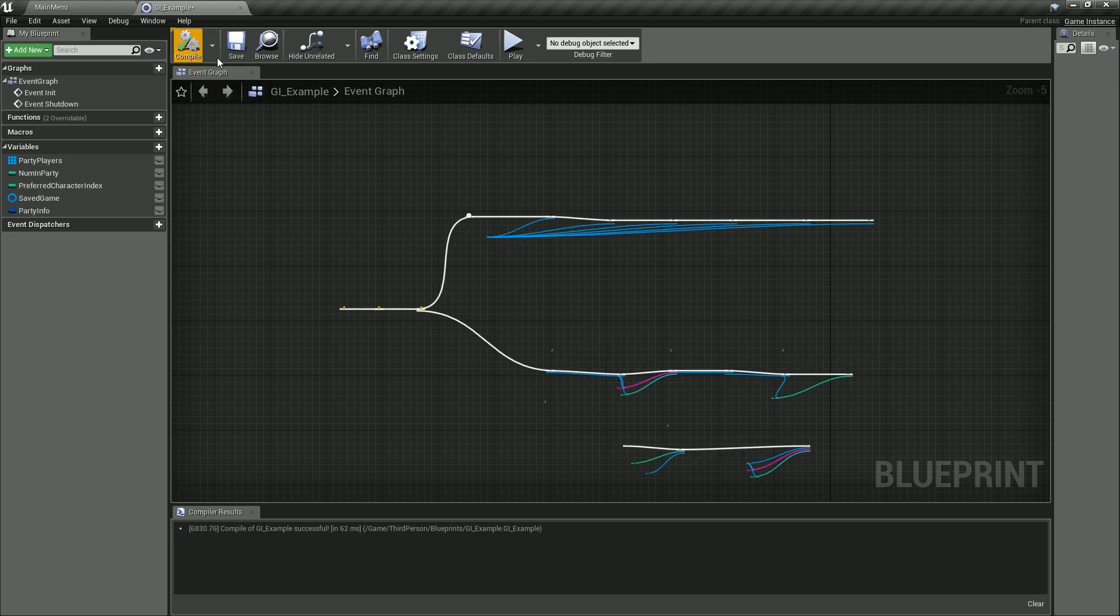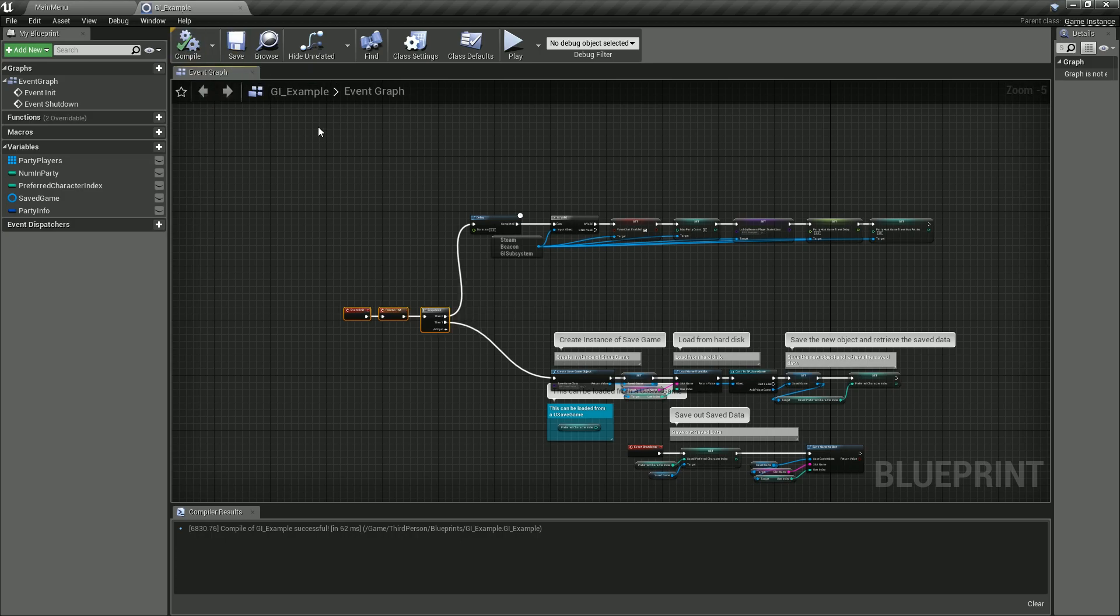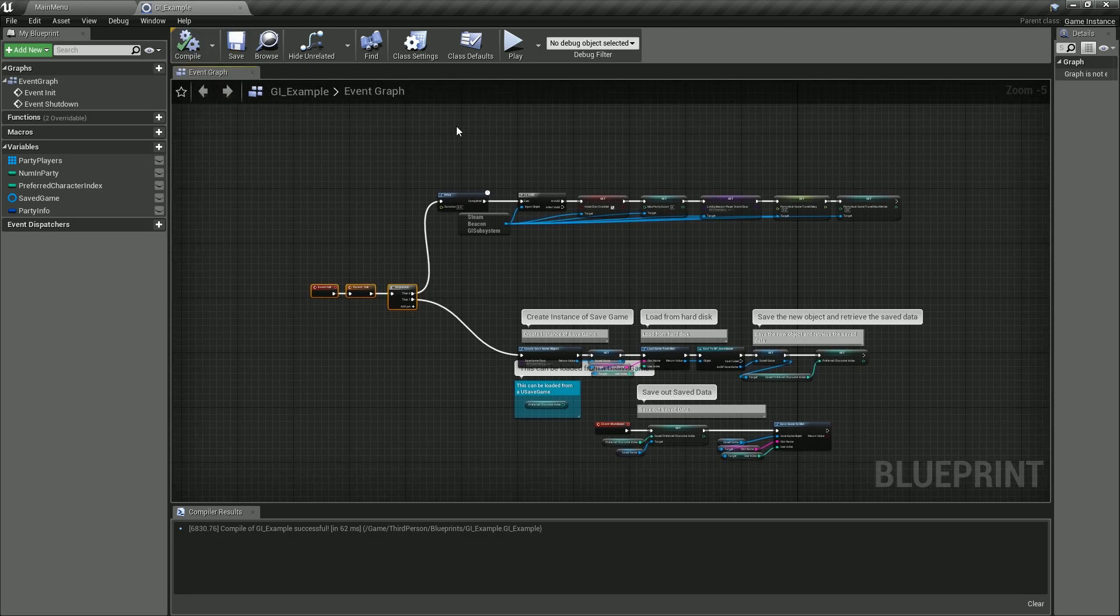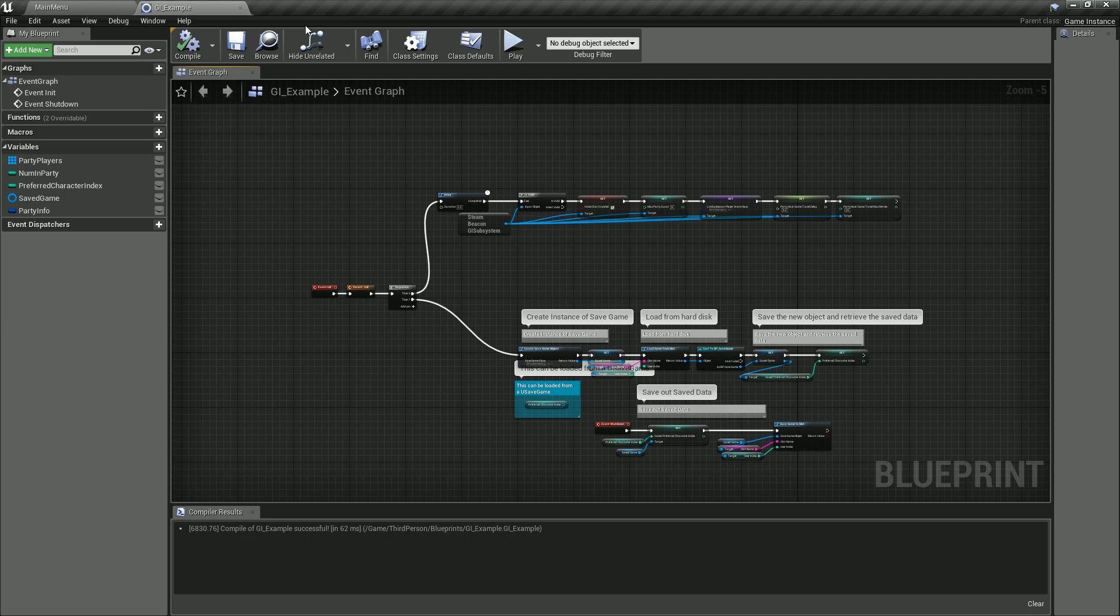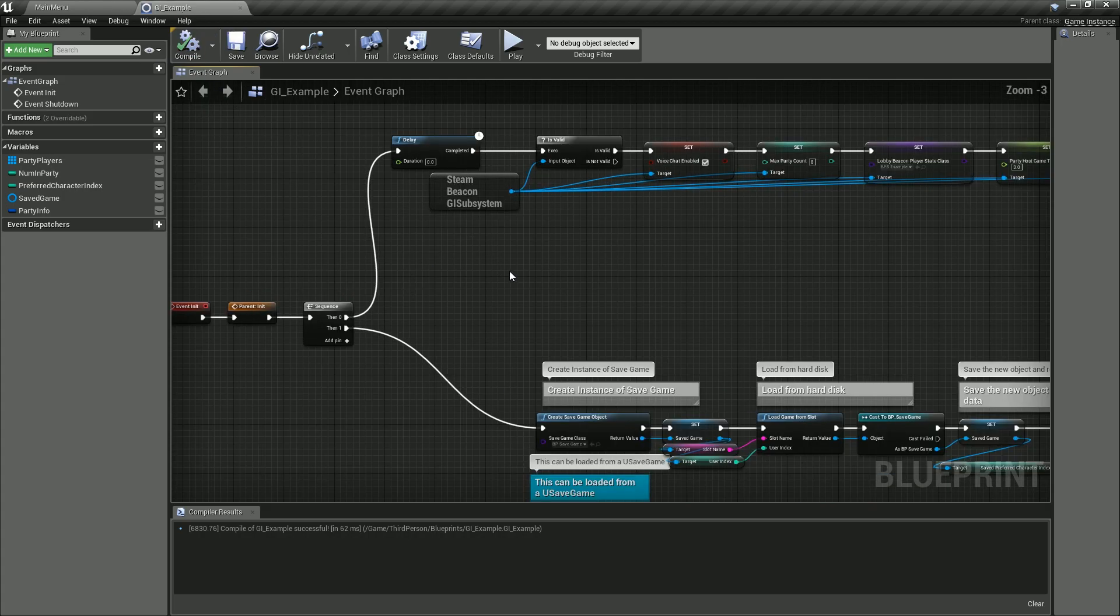And we'll save that. That's it—that's all you have to do now to use the game subsystem. Now also, if we want to get any data from or access the game instance subsystem for any functions like, I don't know, start a host, all we have to do is get the same Beacon Game Instance.